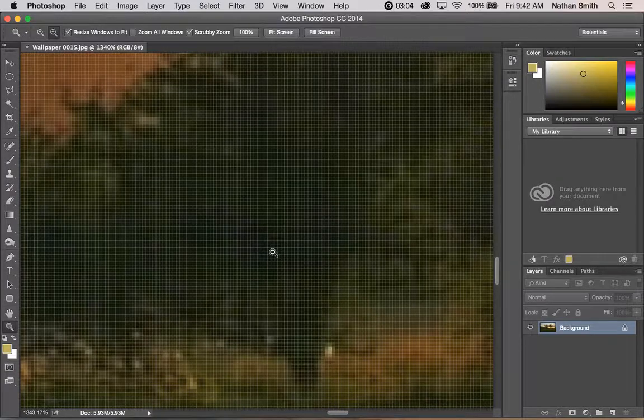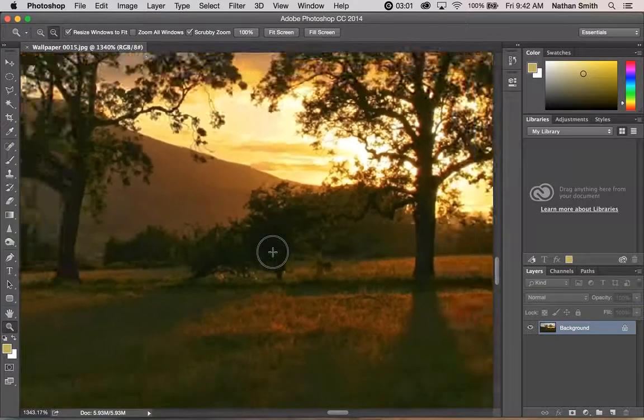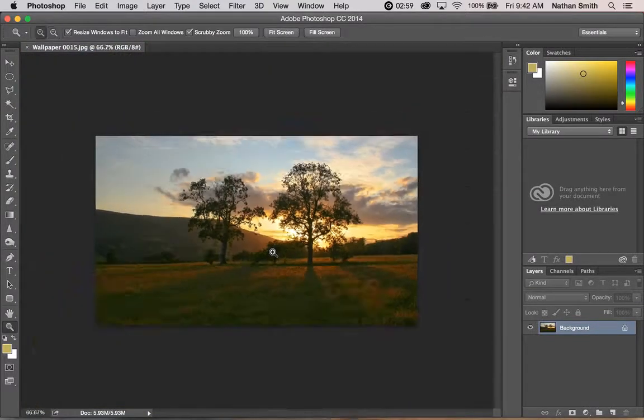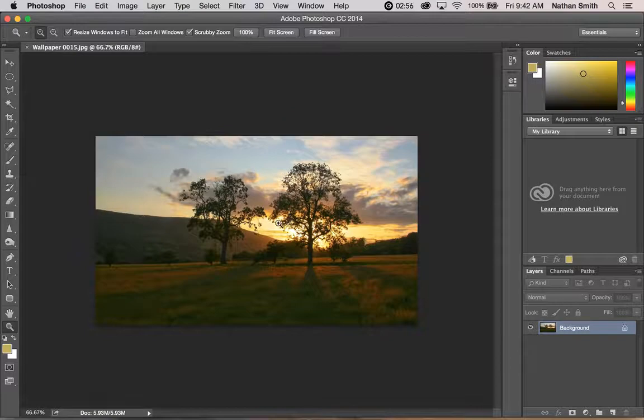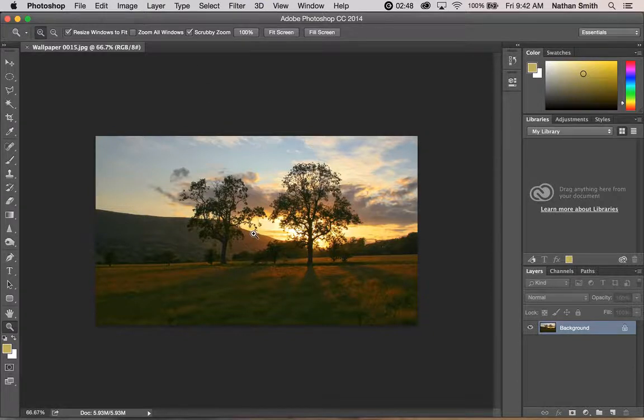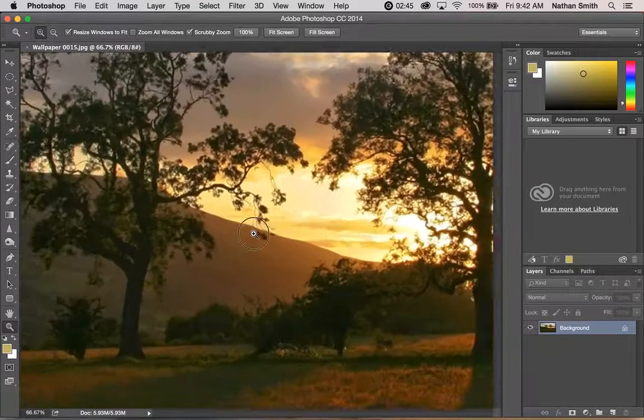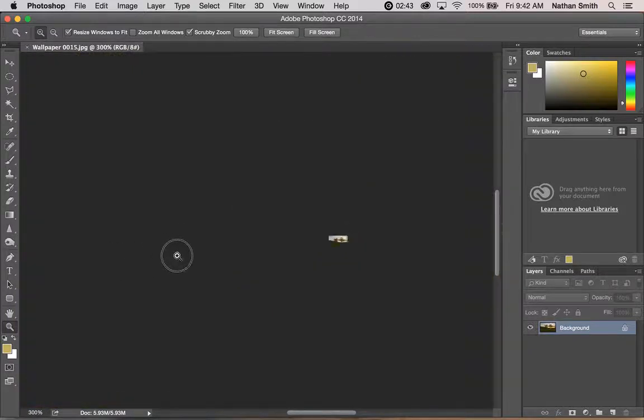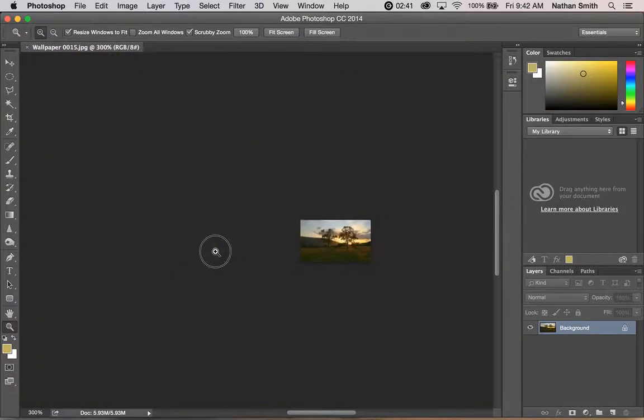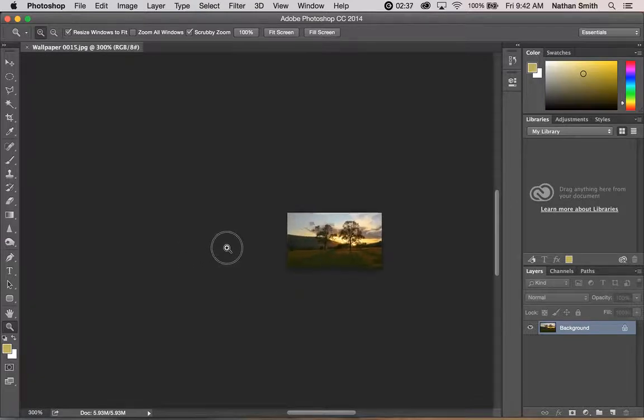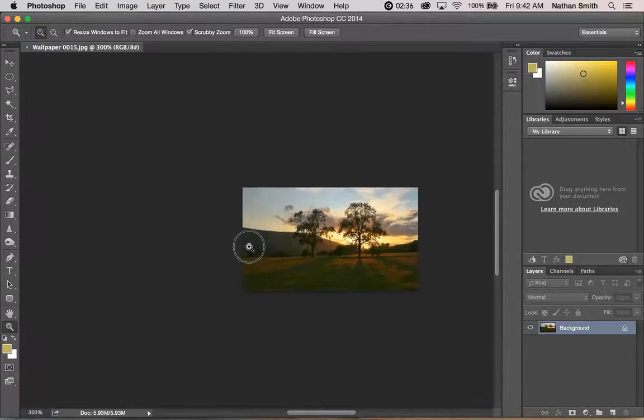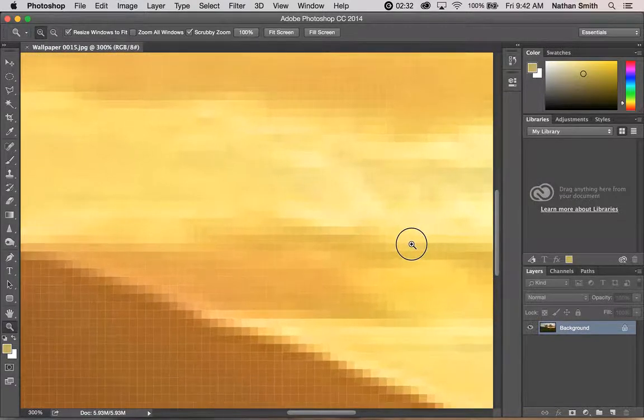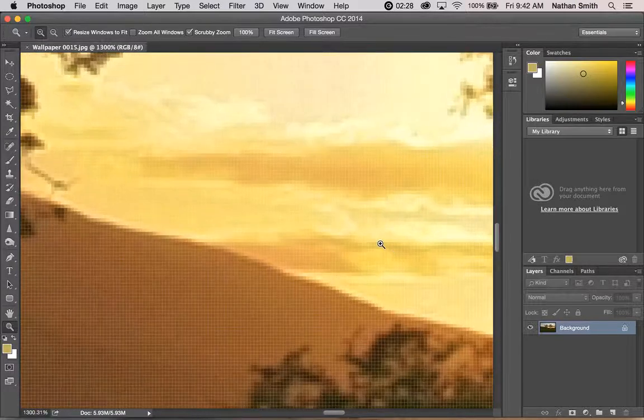You have a thing called scrubby zoom. When scrubby zoom is turned on in the options bar, if you click and drag to the left, that will zoom you out. If you drag to the right, it will zoom in.